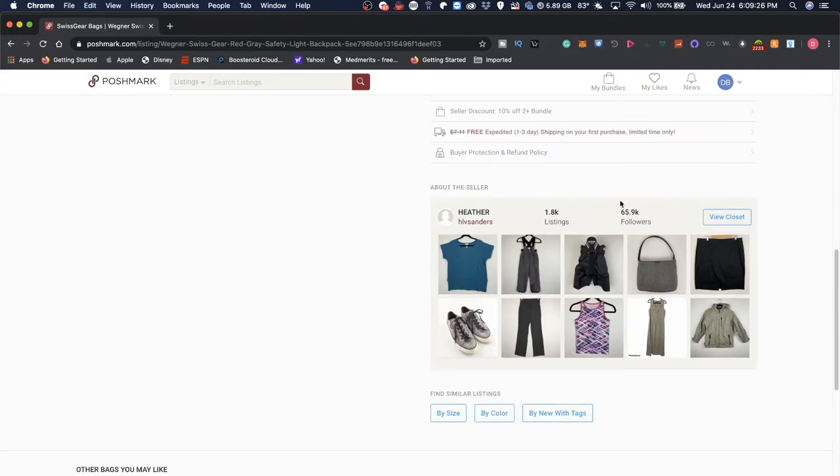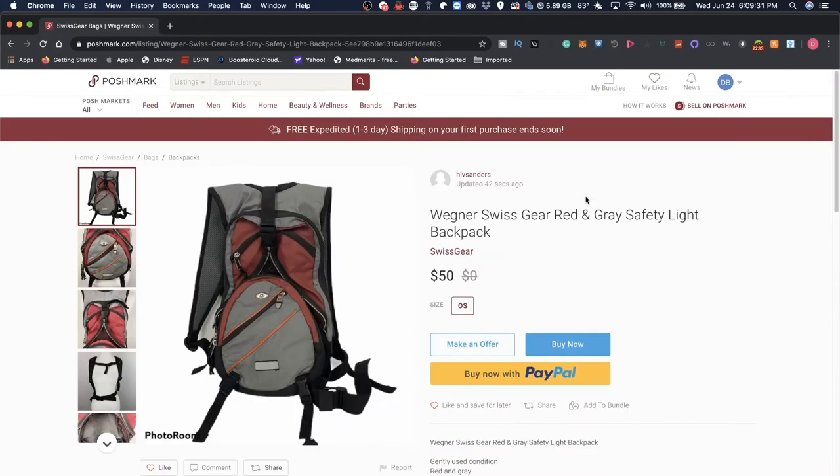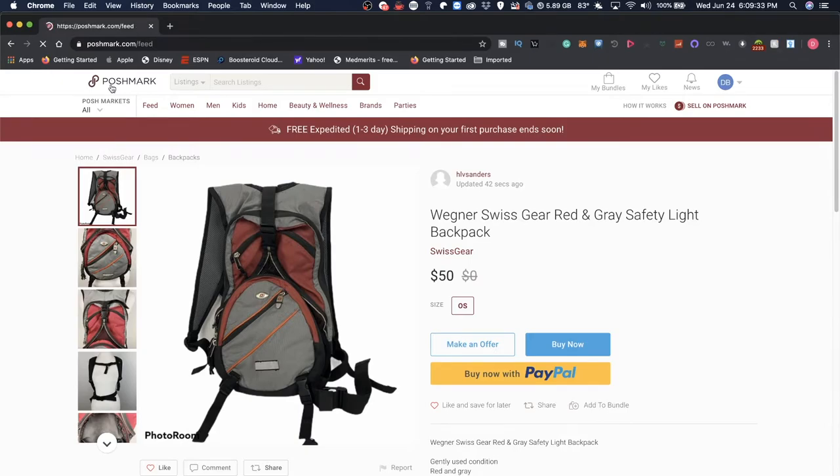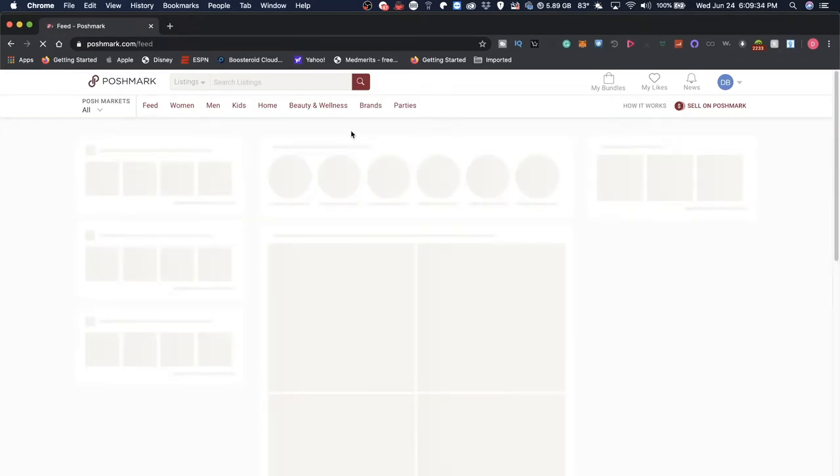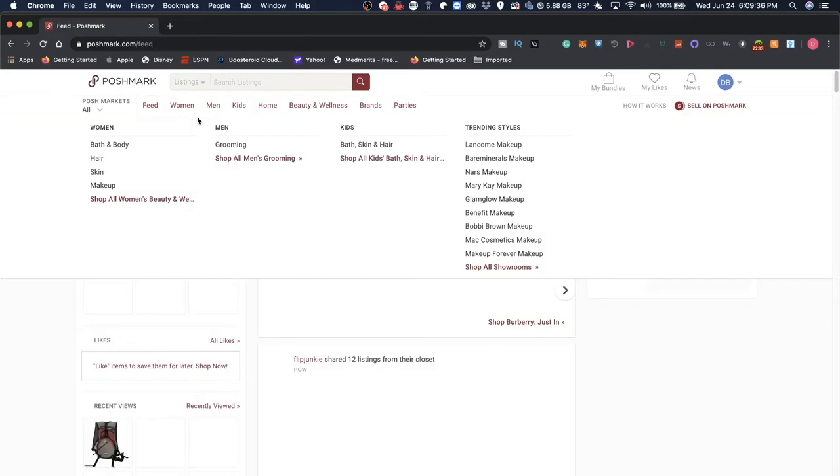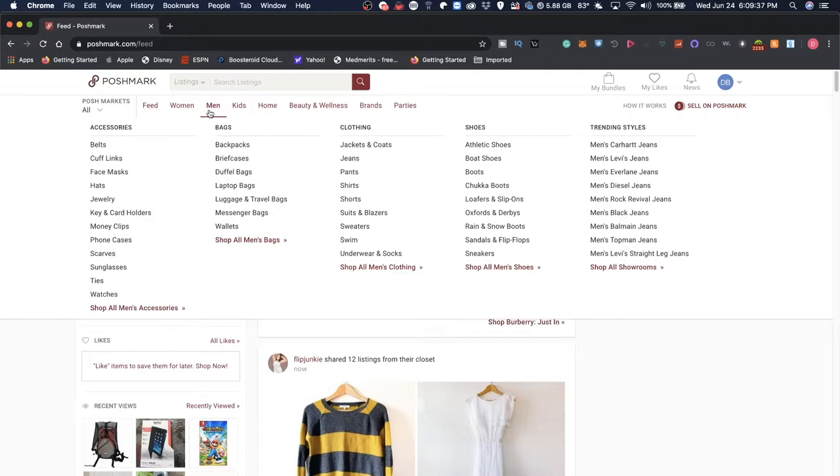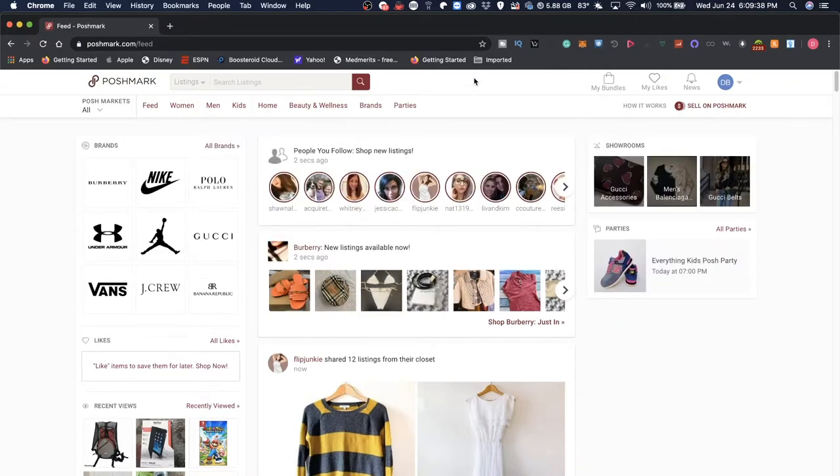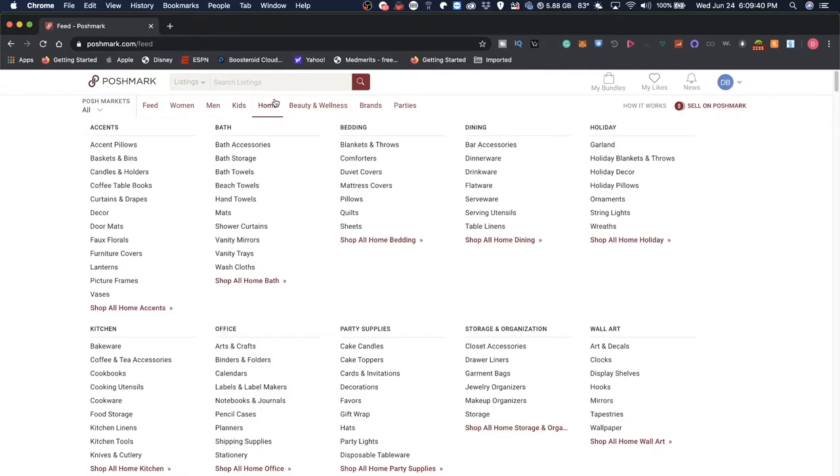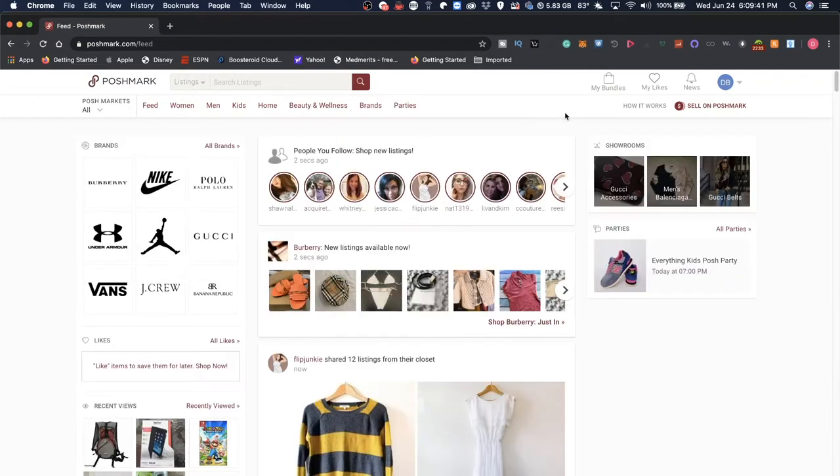Of course you can see the rest of their listings. They have over a thousand other things that they're selling. That can be seen across all these categories. But oftentimes people just not list within the category—they list outside of it.